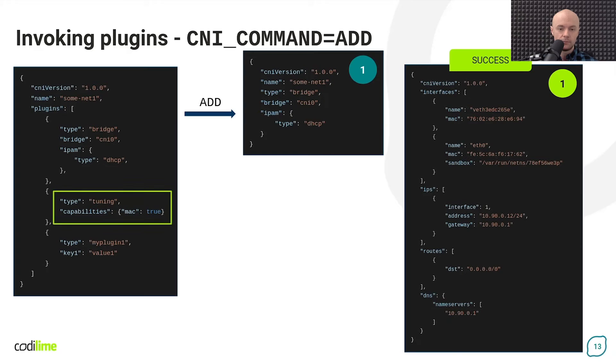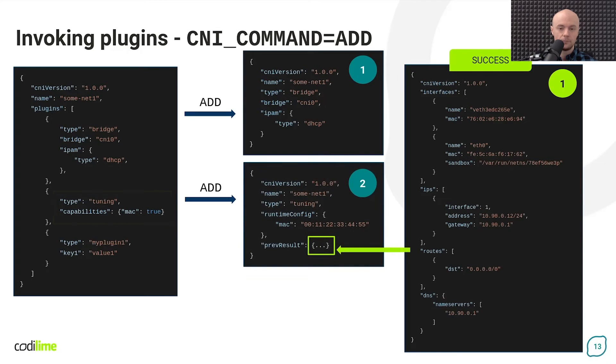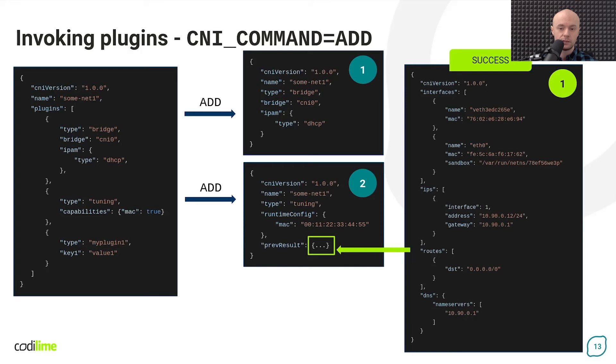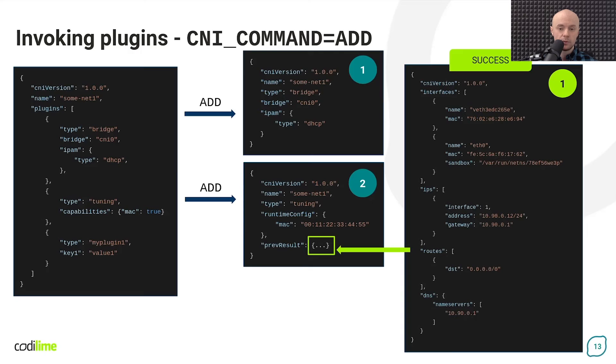Then, the second plugin is invoked just like the first. Here, however, there is an additional prevResult key that contains the message sent by the previous plugin. This is required by the CNI specification for add operation and it applies to every plugin on the list except the first.